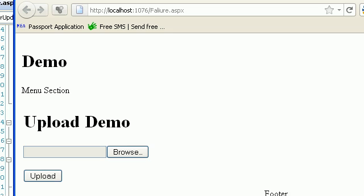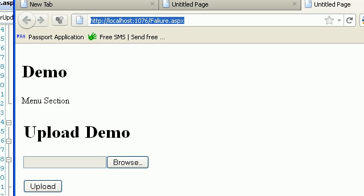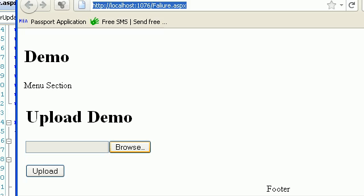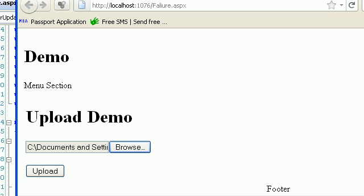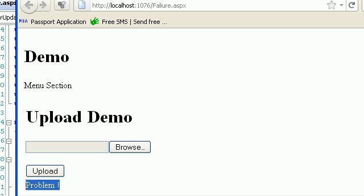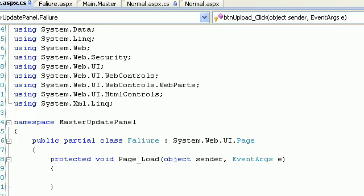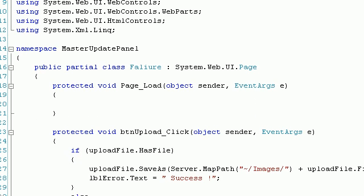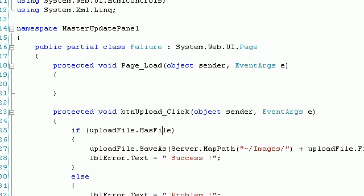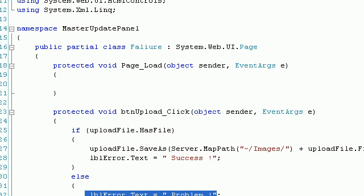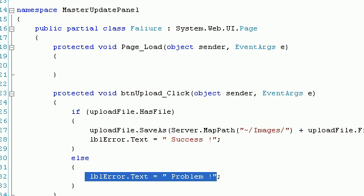Running the failure page — if I try to upload the same image, you can see there's a problem. Whenever you try to upload a file inside an update panel, the condition 'upload_file.HasFile' will always fail. It will go directly to the else part and show that there's a problem.